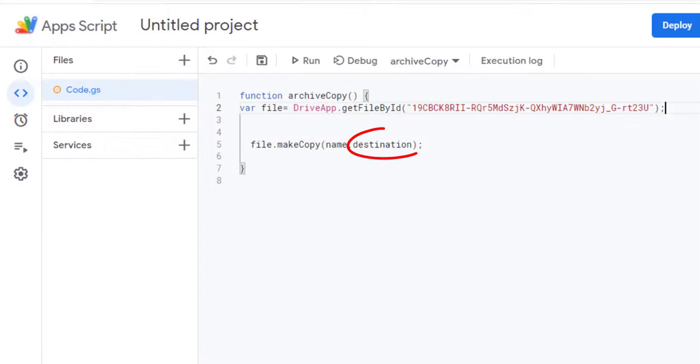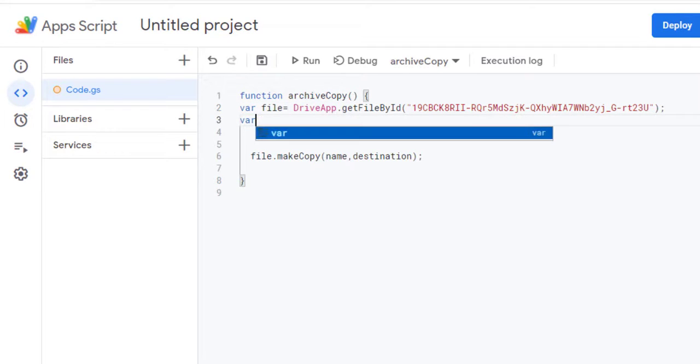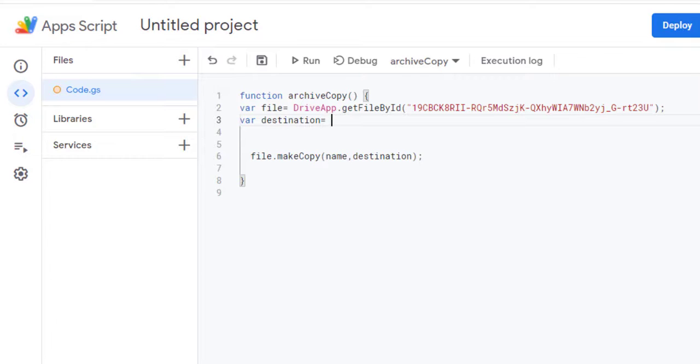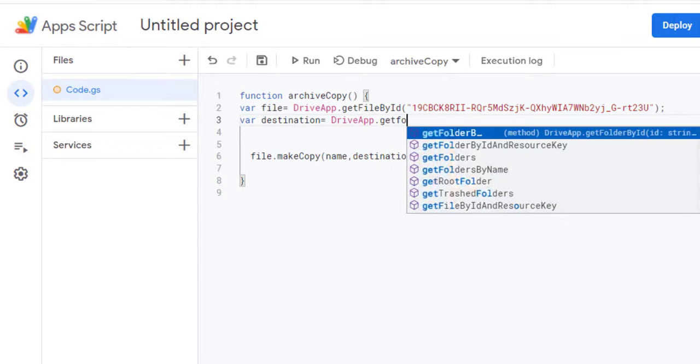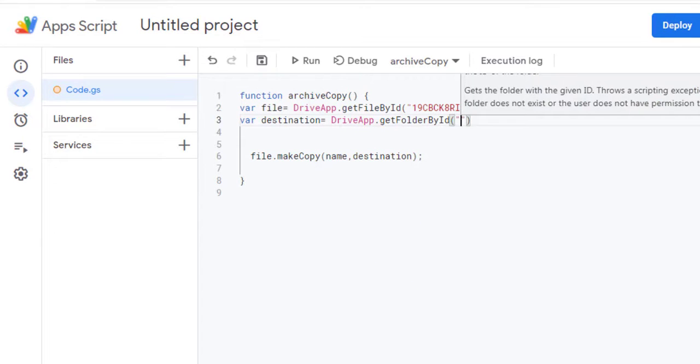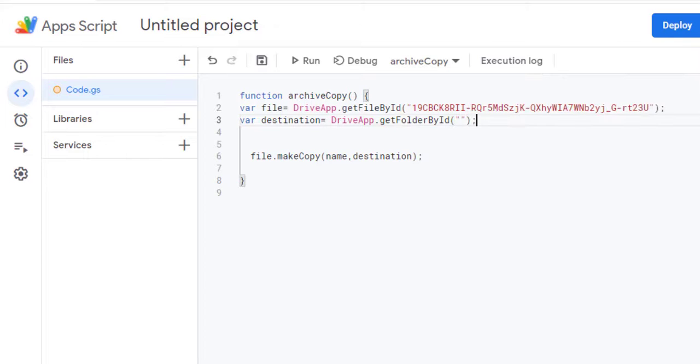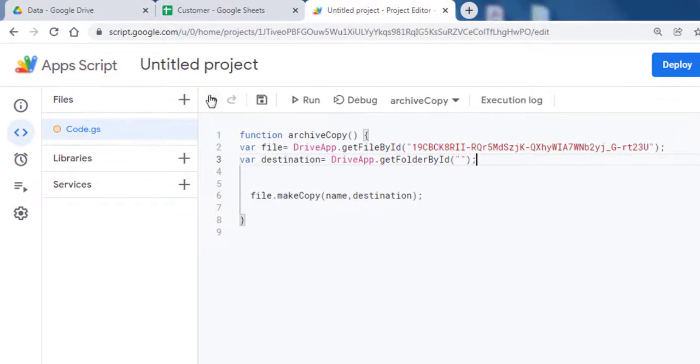The destination parameter represents the directory to copy the file into. To access the Backups folder, use the GetFolderById method of the DriveApp class. This method takes as parameter the identifier of the folder. To get this ID...